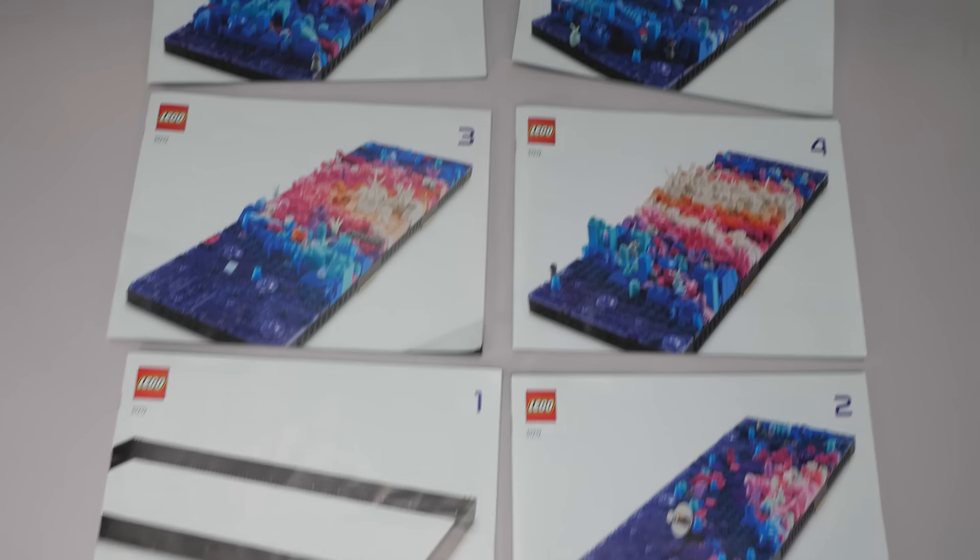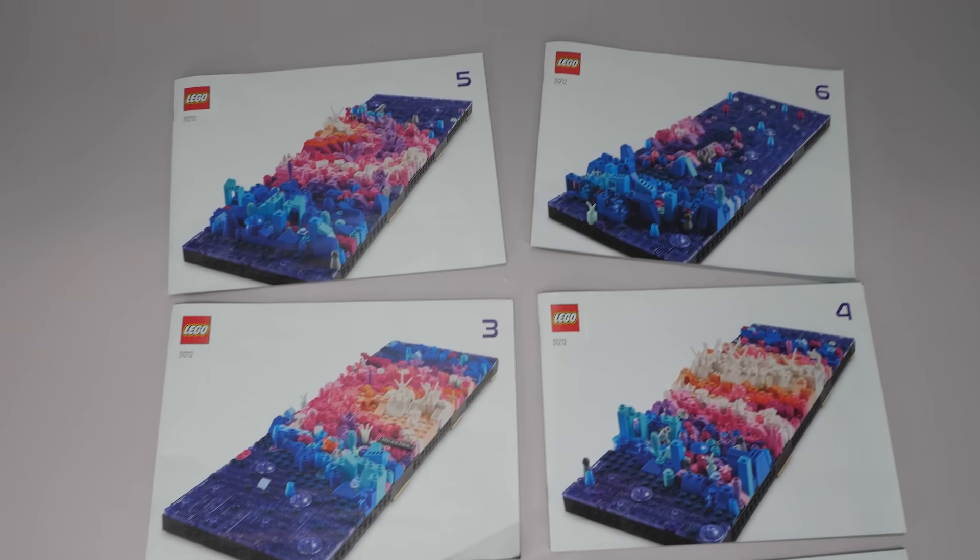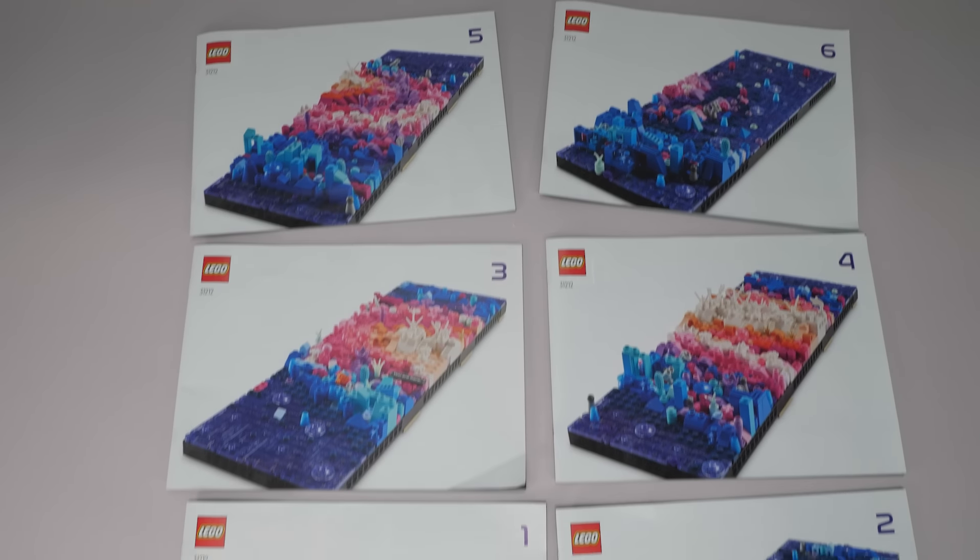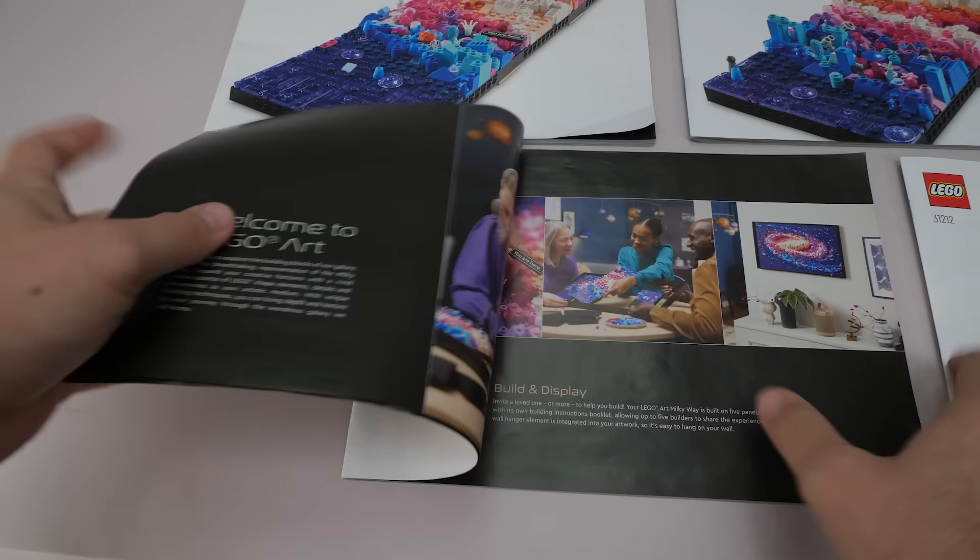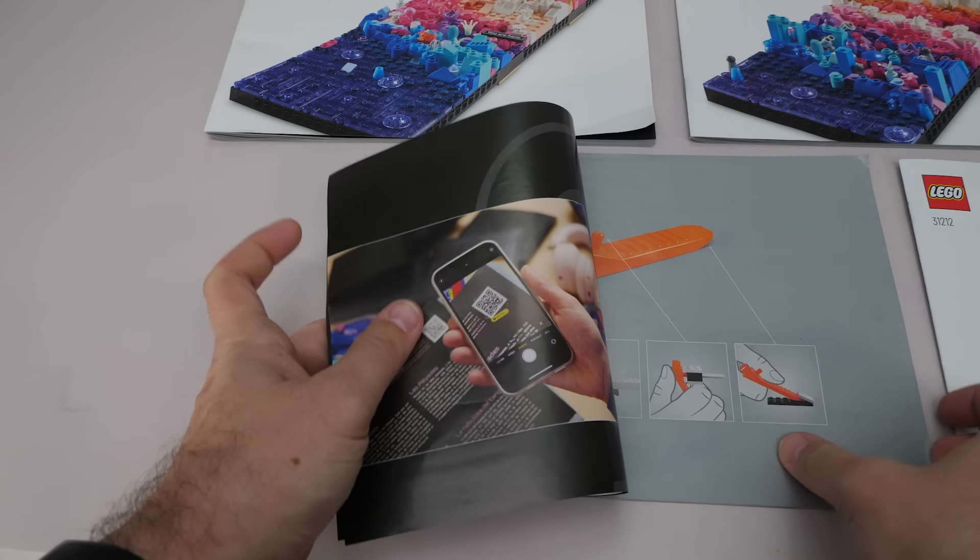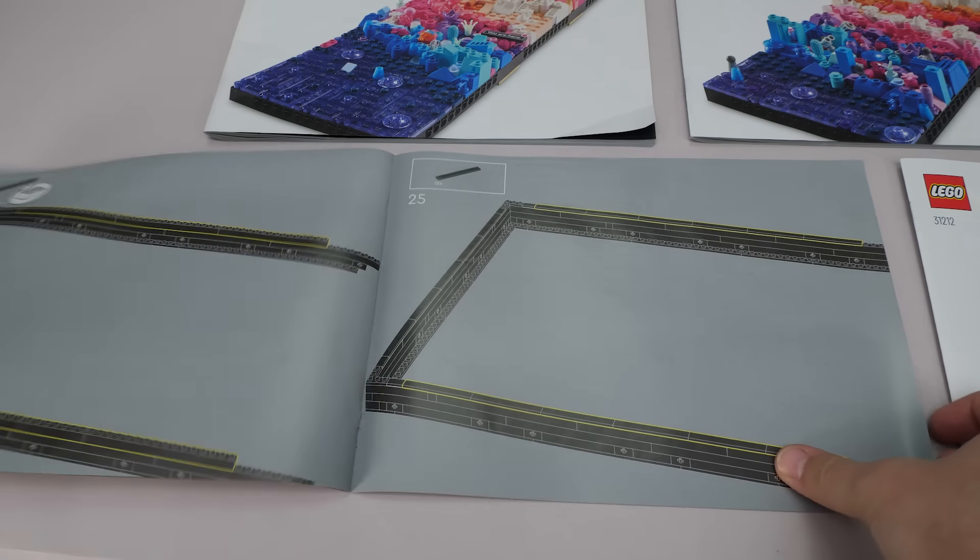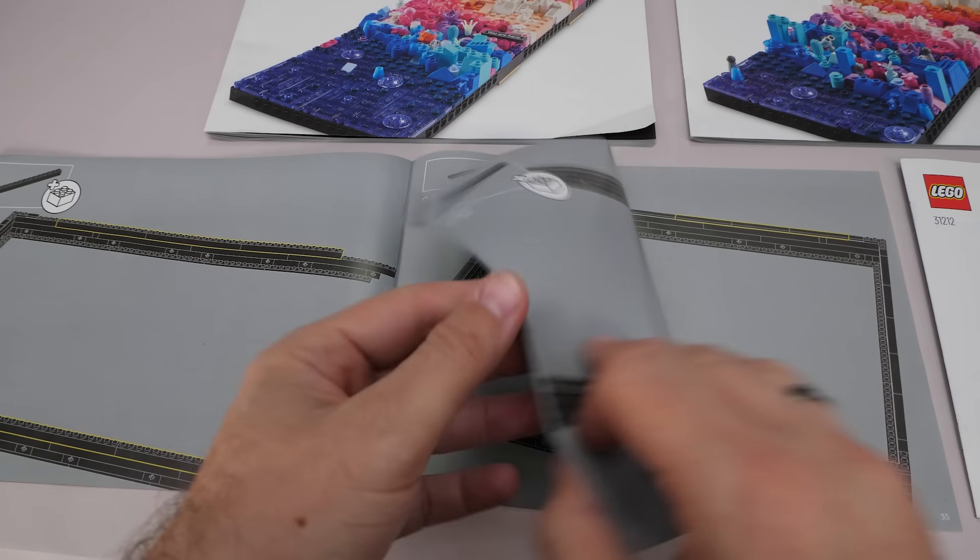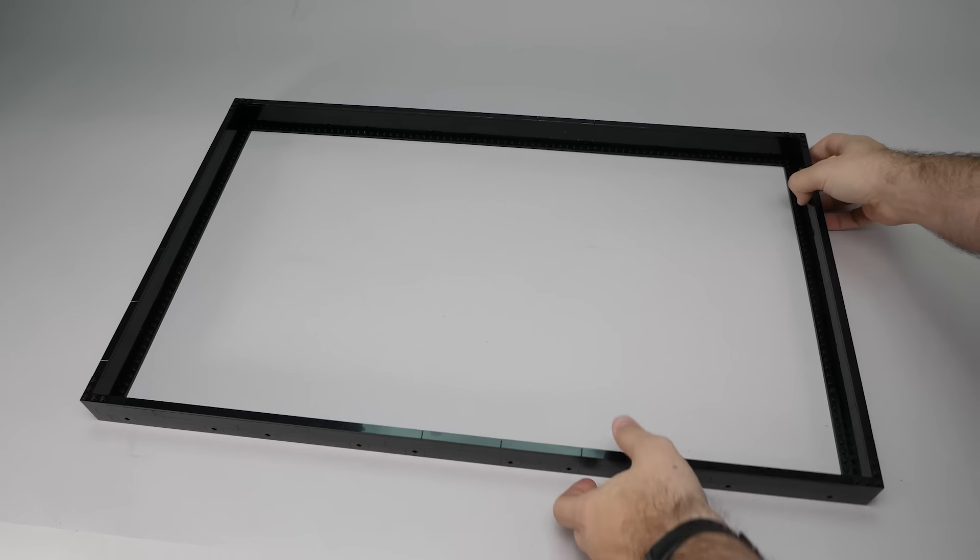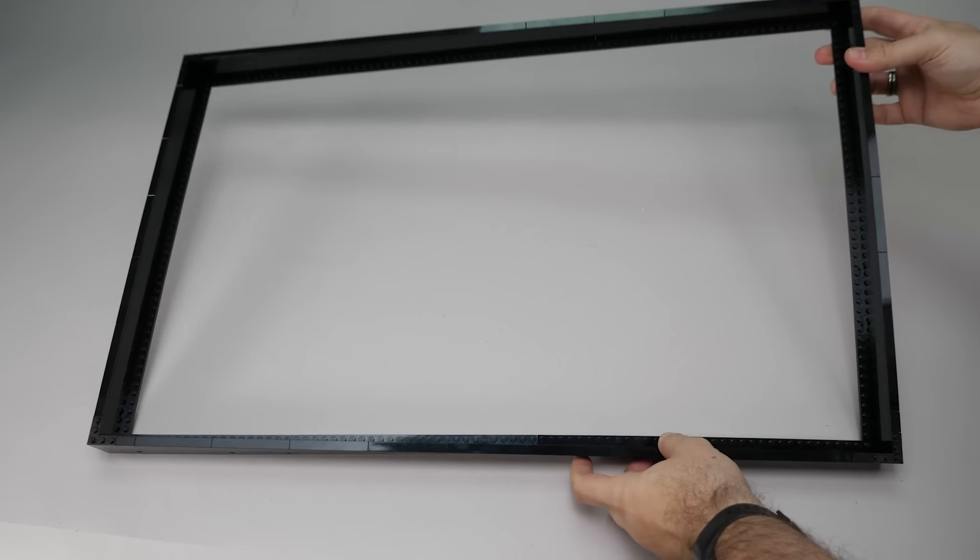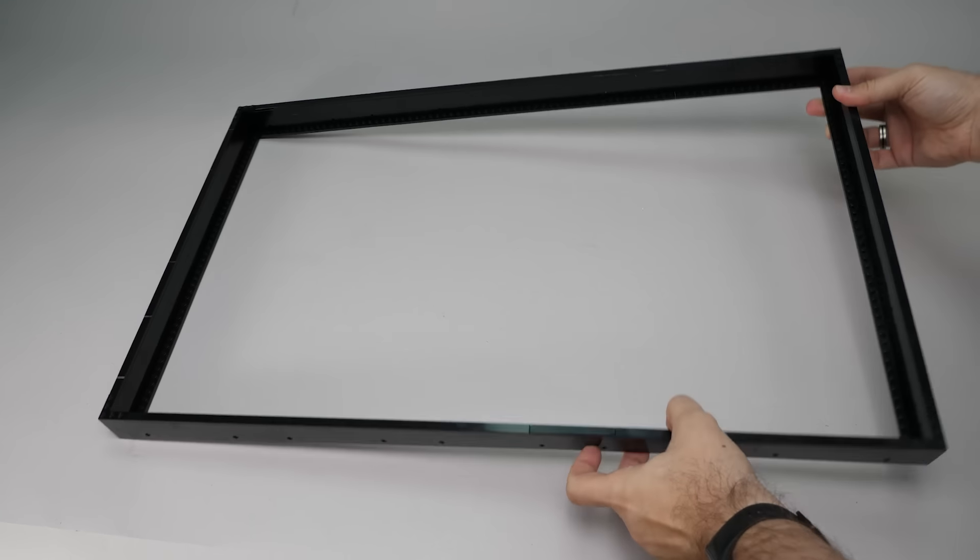So we have 6 manuals, you can get 5 other people to build with you. Well, one will have a quick and easy job with a frame that can be considered lucky or unlucky. Here is the frame build, it was pretty quick and straightforward, and you can already see the dimensions of the build.